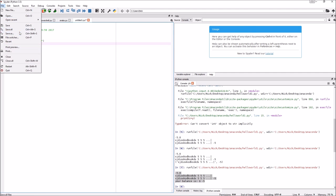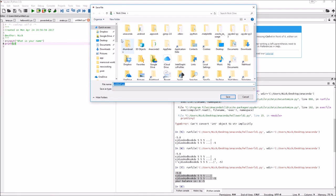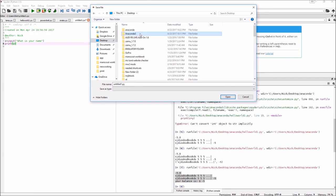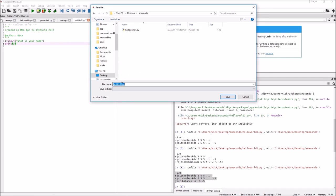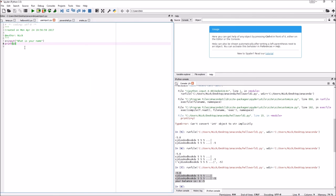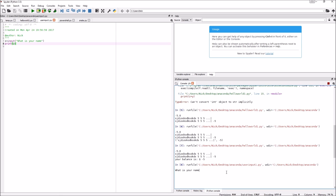Now I'm going to save this as user_input_one. I'm going to run this. It says 'What is your name?' and I can write in my name here. My name is Nick.